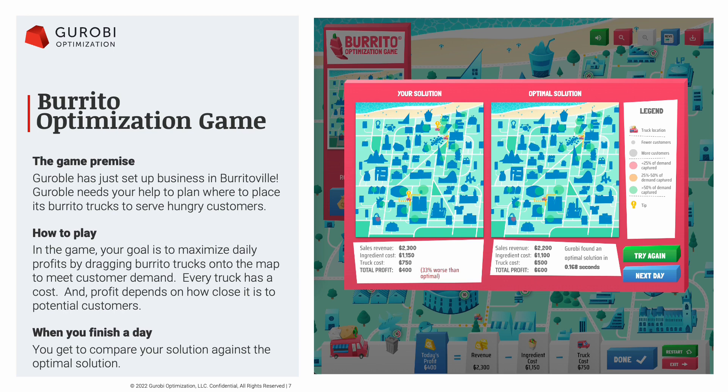Once you've figured out what you think is the optimal state — the number of trucks and their placements to maximize profit — you click done. Your solution is recorded, and then Gurobi on the back end solves the problem, finds the optimal profit, and compares the two solutions so you can see how close you were to optimal placement. This is a great teaching and learning tool to communicate the types of problems that mathematical optimization can solve, and how even for seemingly simple problems, our intuition isn't really a great way to make decisions.